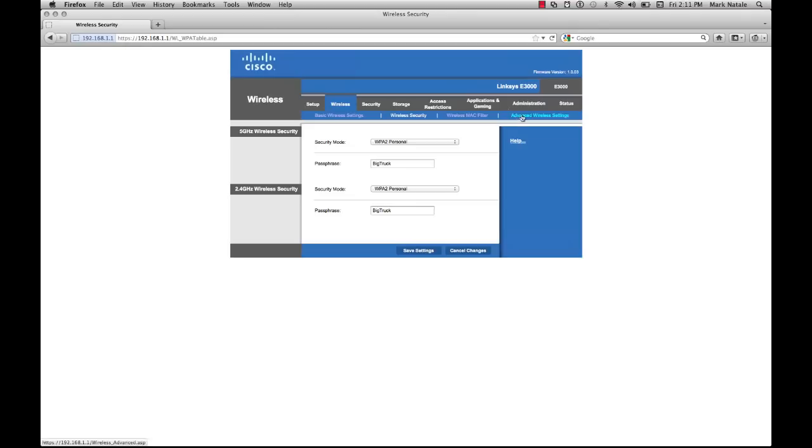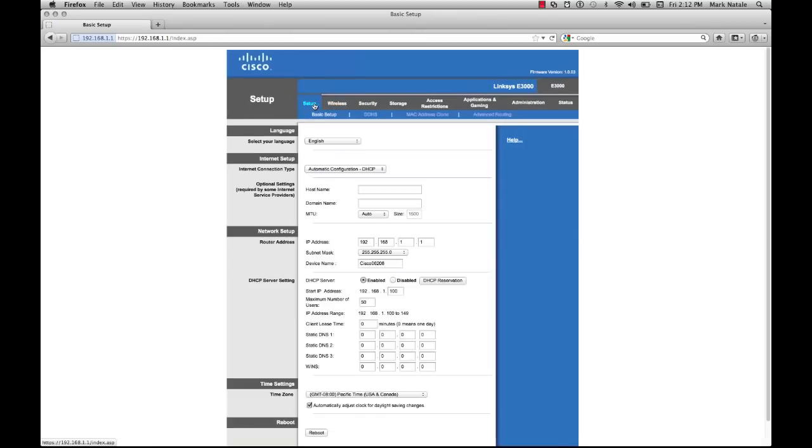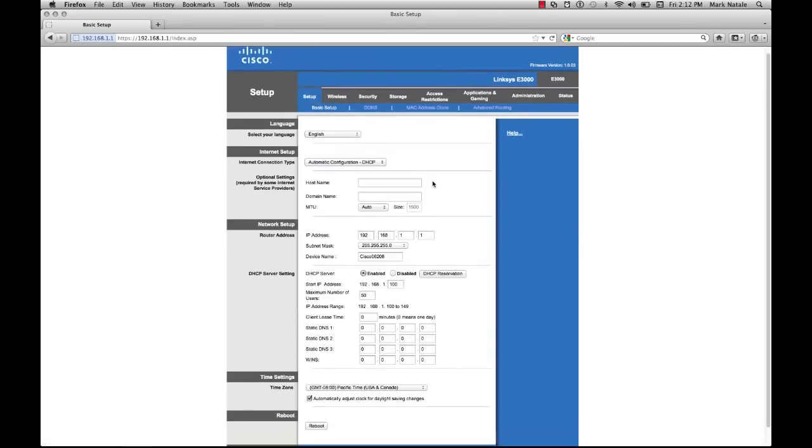The wireless MAC filter and advanced wireless settings we're just going to keep as defaults. There's a couple OCD things I take care of. If you pop into setup, I usually end up changing the device name here just because I don't like the default one. I usually end up changing the maximum number of users from 50 to something around like 10.